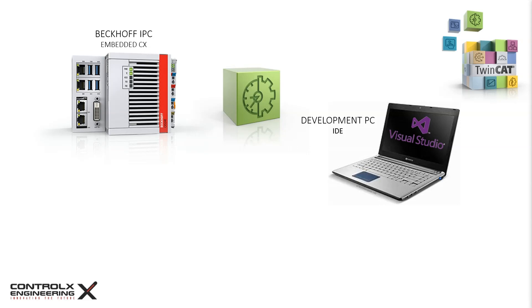TwinCAT allows hardware-independent development of the PLC application in one integrated environment and gives us a flexible choice of programming languages from IEC 61131-3 suite like ladder logic, structured text, to C++, MATLAB, and Simulink.